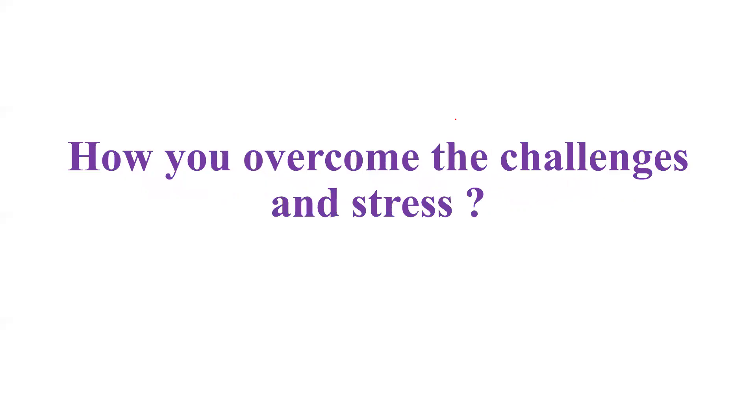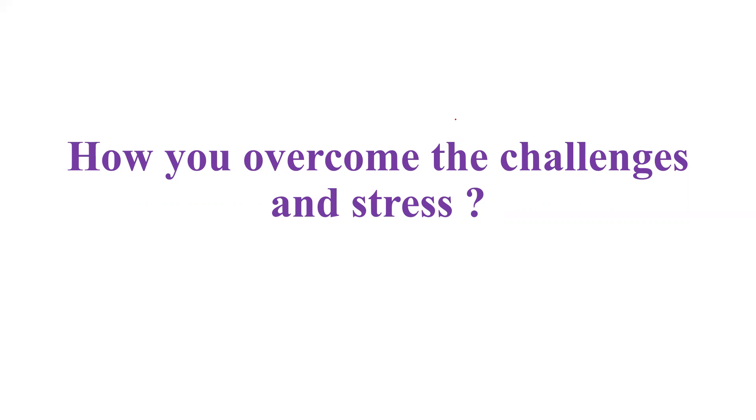They asked me one more question - how you overcome the challenges and stress. I answered this question very clearly. I told them that I have a hobby of listening to songs. Whenever I get some stress, I listen to the songs and I get relaxed and get back to the work with good swing and with a good mood.